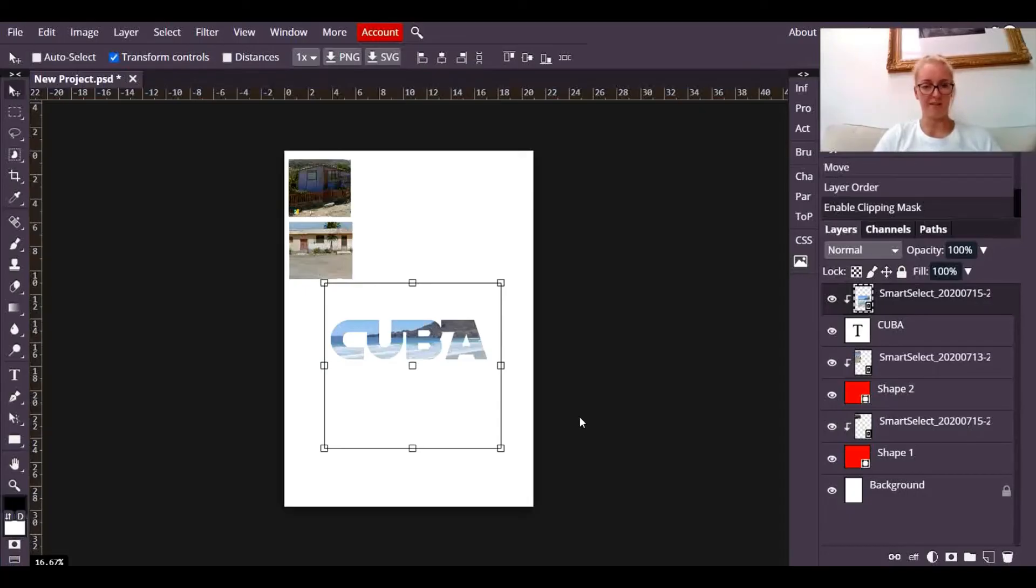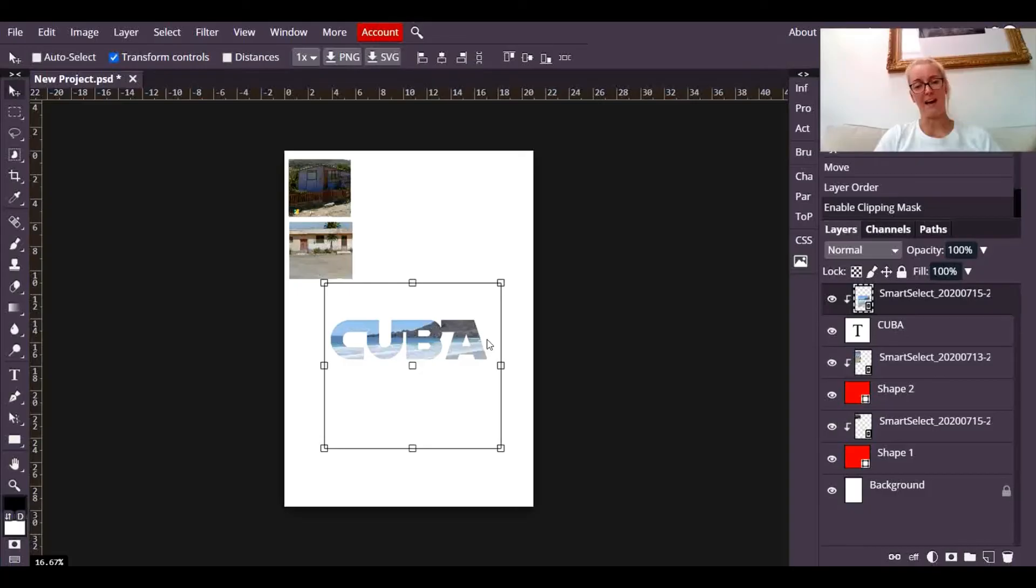And there you have it, a really cool effect where I've got the text displaying up, clipped to the photograph underneath it.